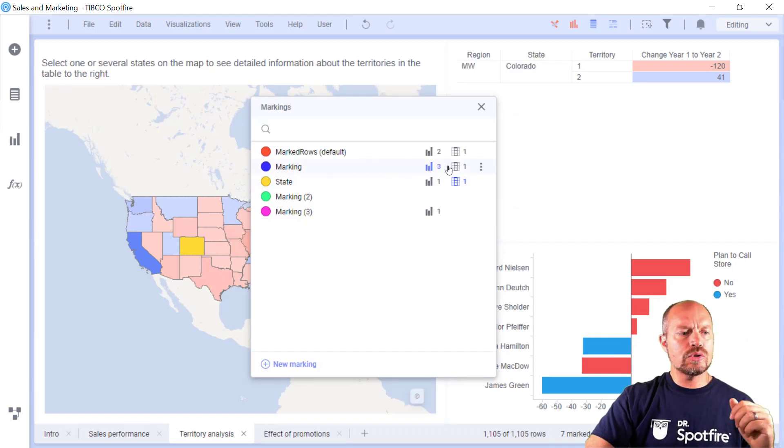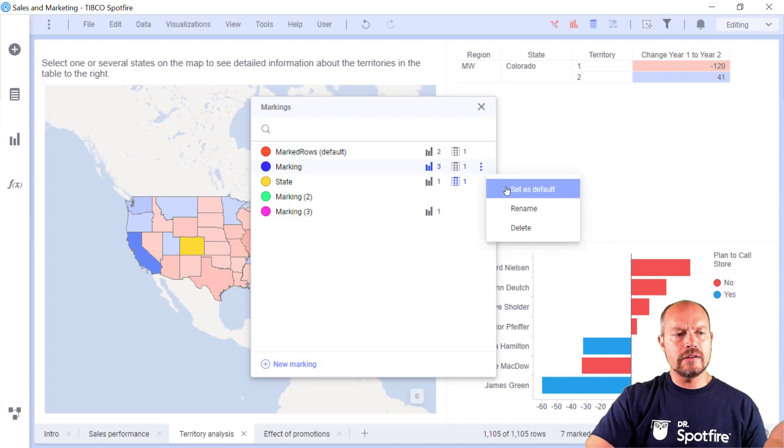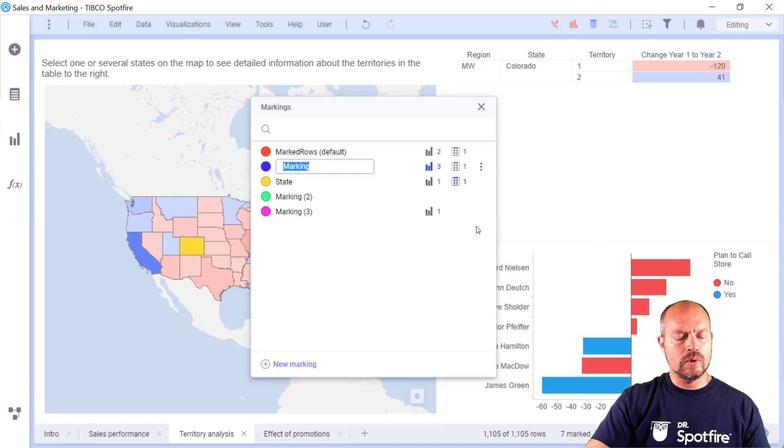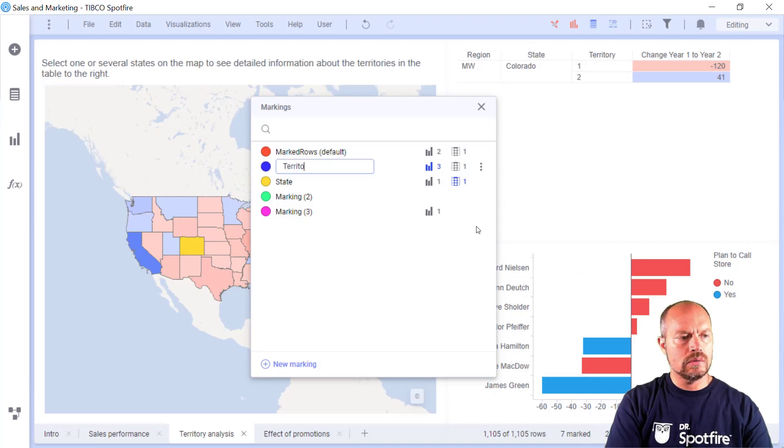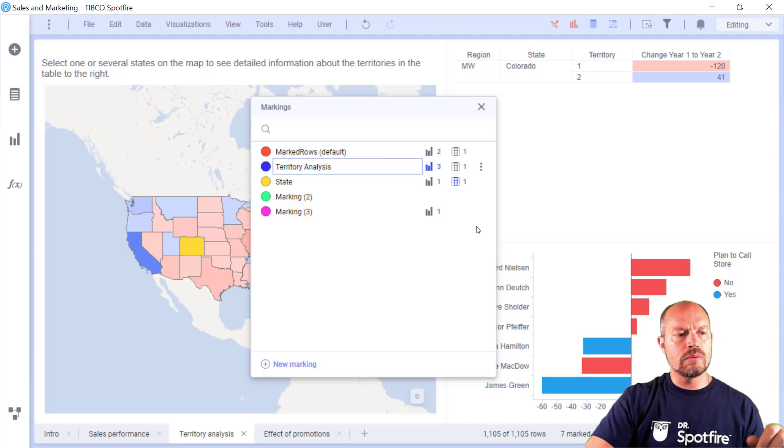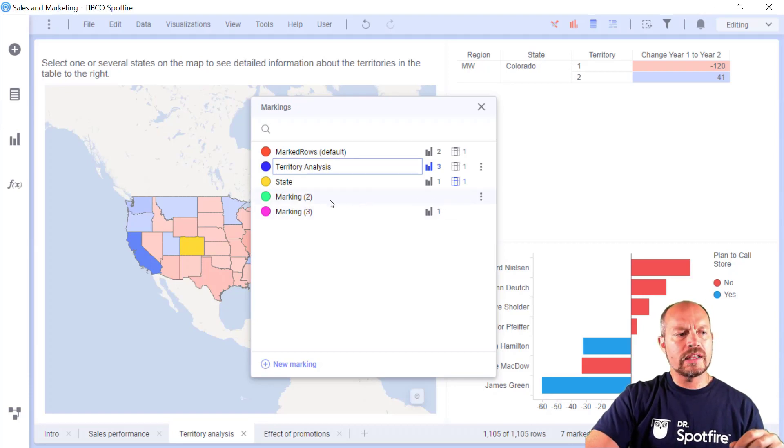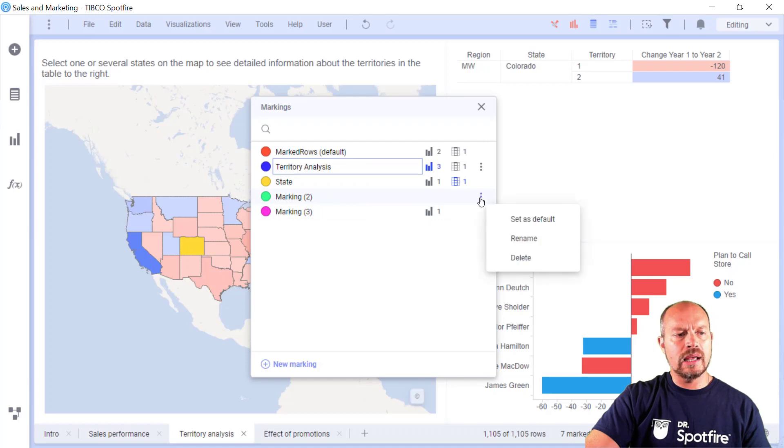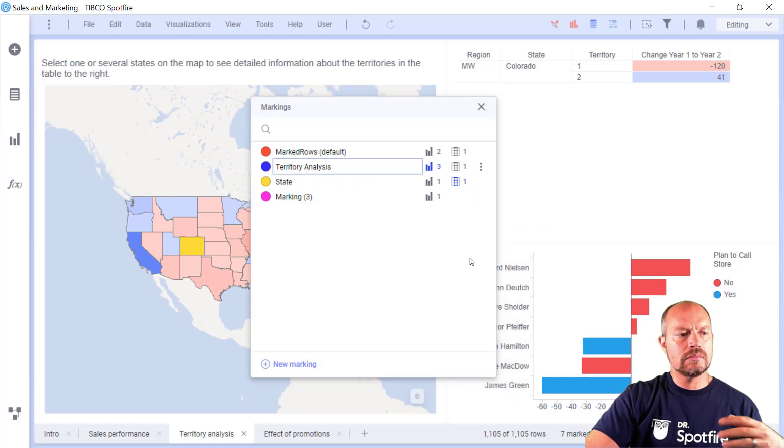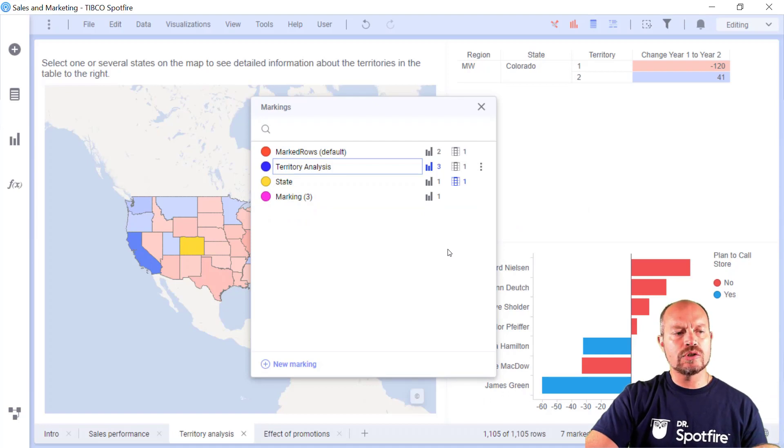And I can also change the name of the marking. I can change it as a default marking or rename it. Maybe this makes more sense, but you can rename it to whatever you want. And I have more markings. Maybe this marking, I can delete it. It is not being used by anything. Just delete. Clean it out. There's no visualization using it. So I can just get rid of it.